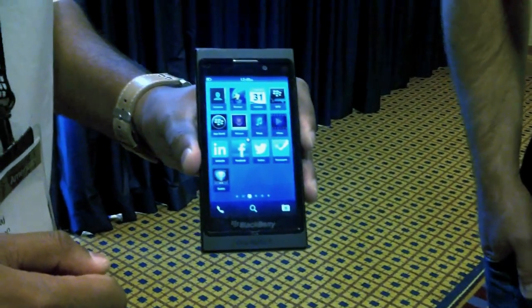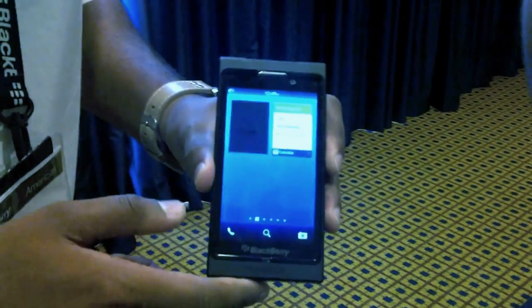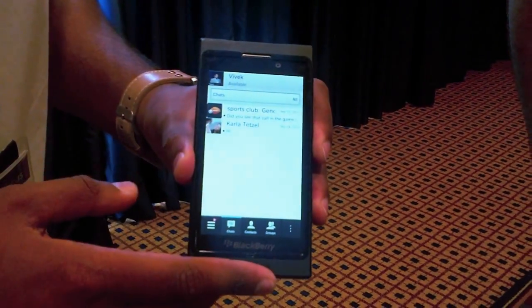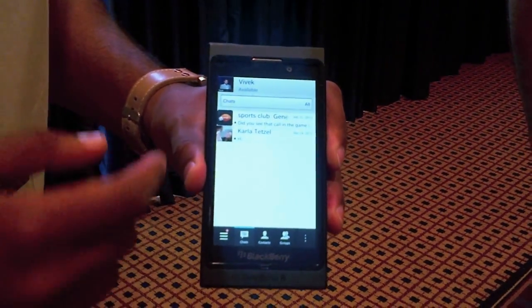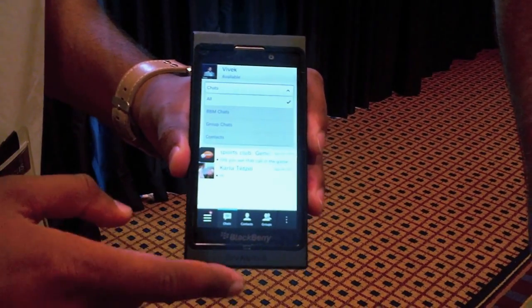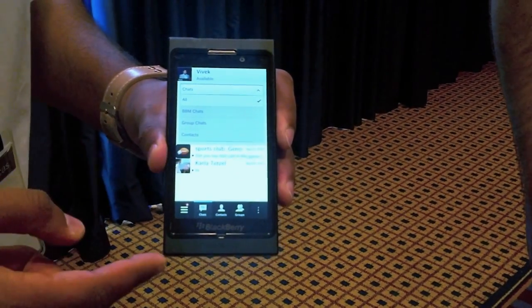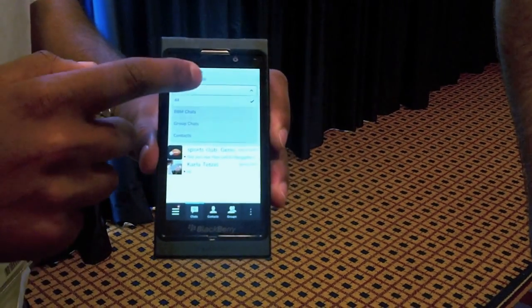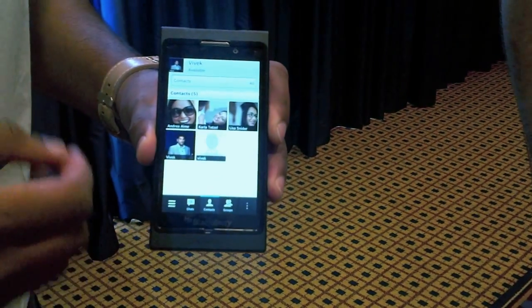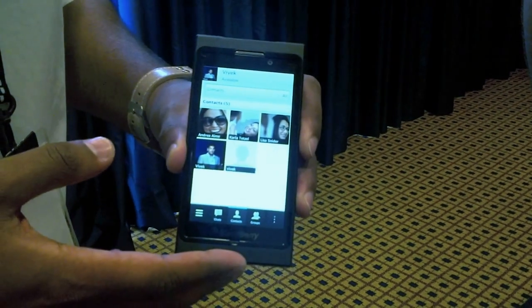Another thing I want to show you on BlackBerry 10 is BBM. You've got a really well integrated experience. You can see how everything is really easy to access — I can go from all my chats, my BBM chats, my group chats. I can go to contacts. Even when I go to contacts, everything really looks beautiful.